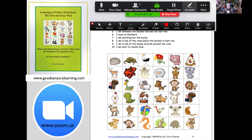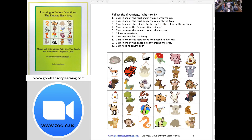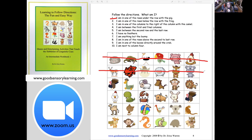I'm going to click Draw and select Line. Under color at the bottom, you can make the line a little bit fatter, which is what I like to do. Let's start the activity. Number one: I'm in one of the rows under the row of the pig. The row of the pig is the first row, so if I'm under it, I can't be in the first row. Number two: I'm in one of the rows below the row with the frog. The frog is in the second row, so if I'm below that row, I can't be the second row.